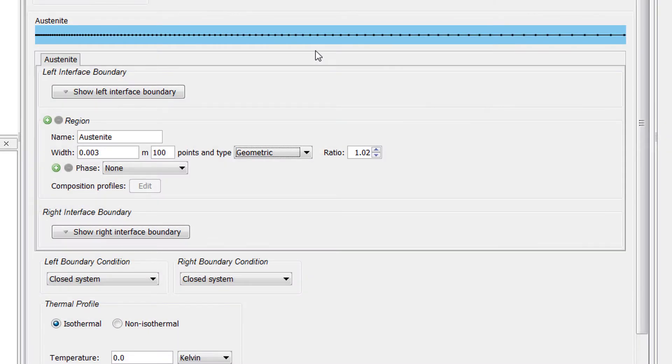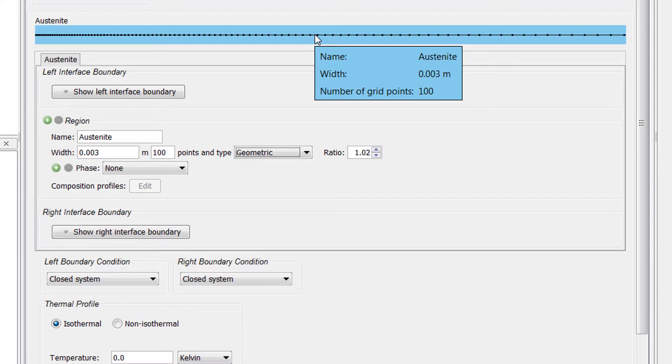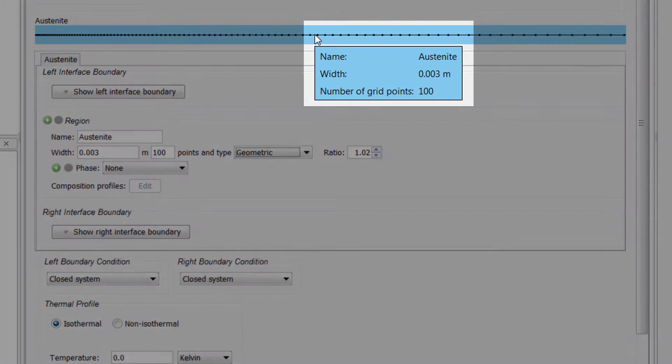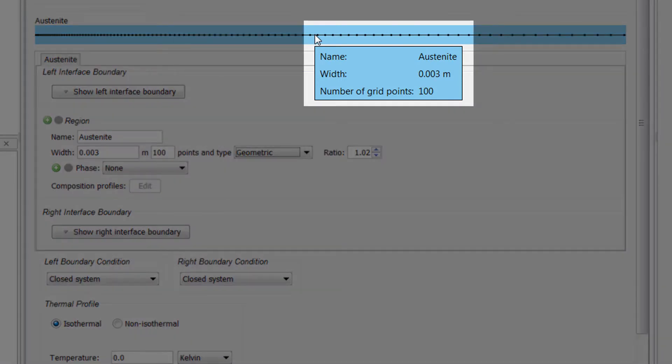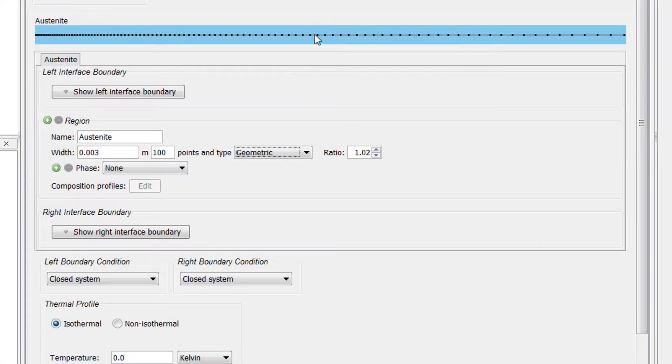Beginning with Thermo-Calc 2017b, when you hover your mouse over a region, a tooltip appears showing the name of the region, the width of the region, and the number of grid points, which is especially helpful when you have more than one region.